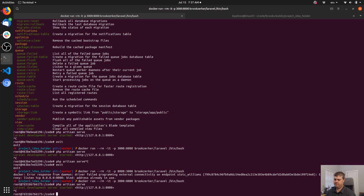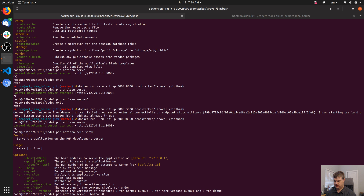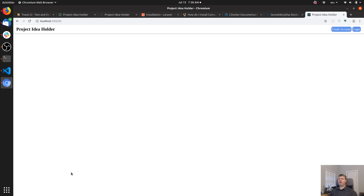I can set the port and host here — I can do --host=0.0.0.0 and --port=8000. Back to the browser — hit refresh and now it's working!